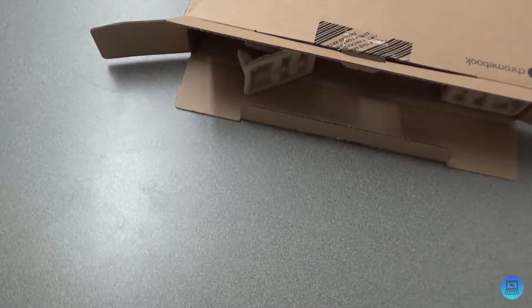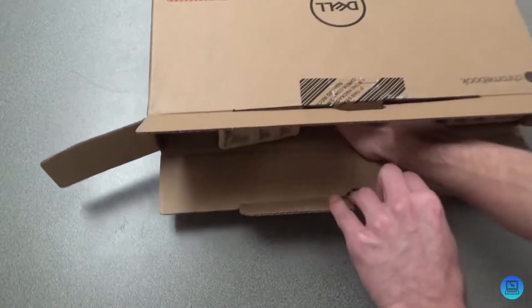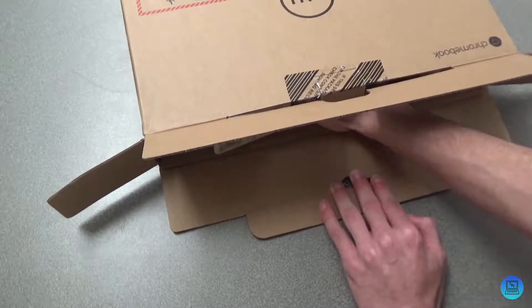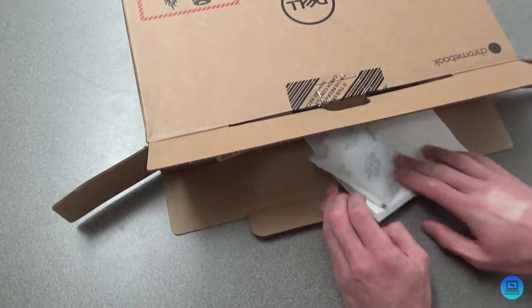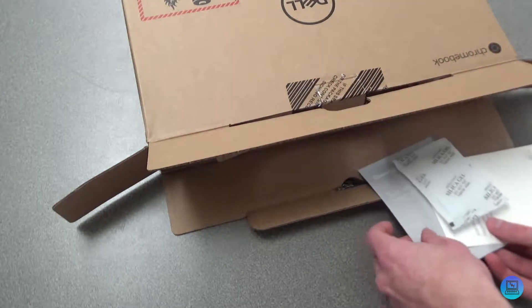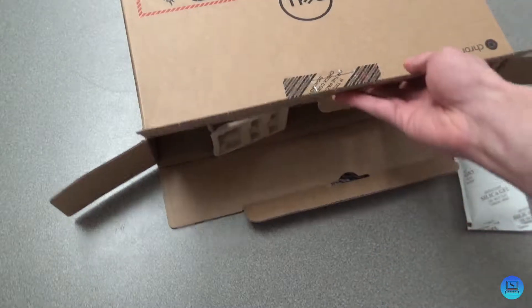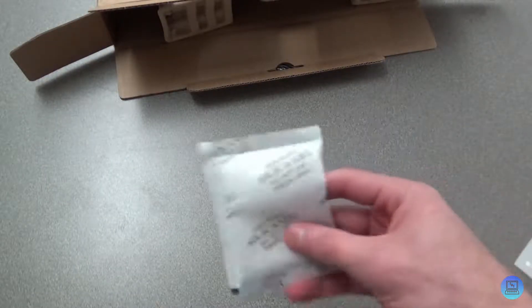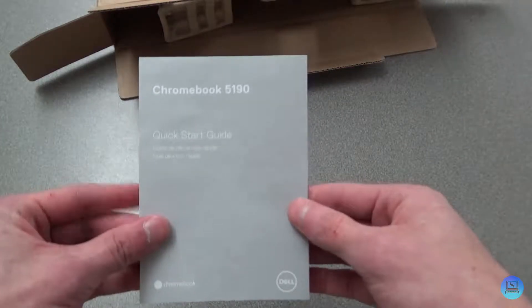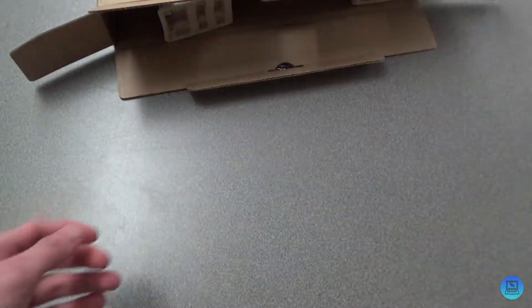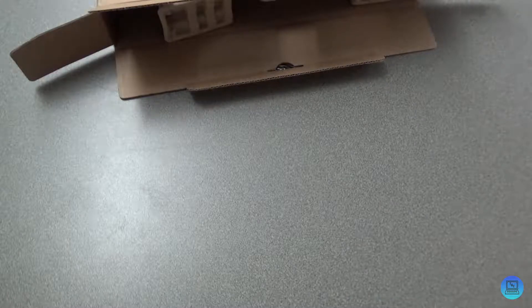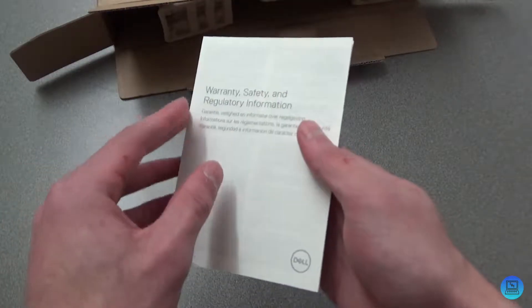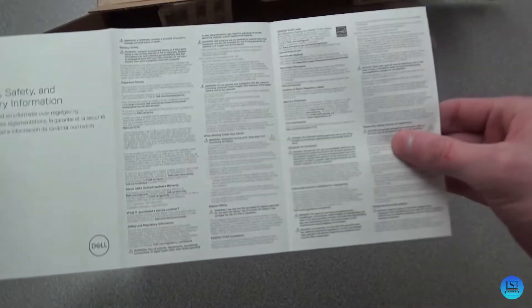Reach back into the box here and expertly pull out all the stuff that's inside that's not the Chromebook. You get the quick start guide - tells you to plug it in and shows you all the ports on it, but we're gonna do that anyways in a second. And then you get some warranty, safety, and regulatory info. Don't think anyone ever reads those.